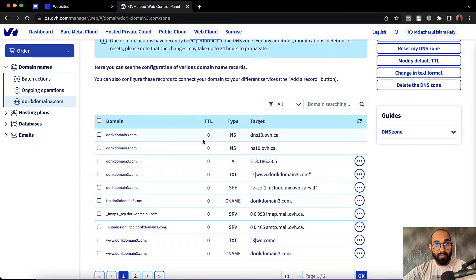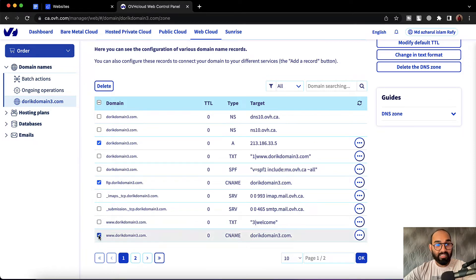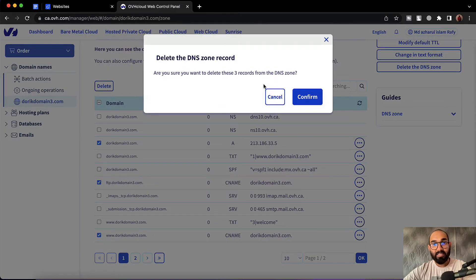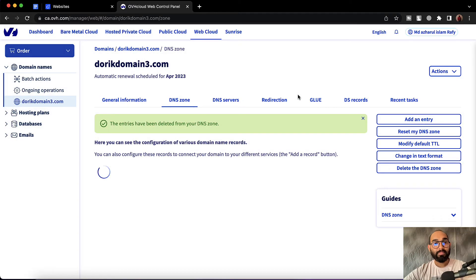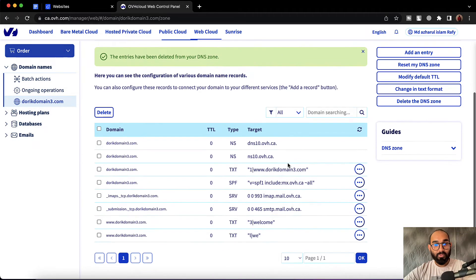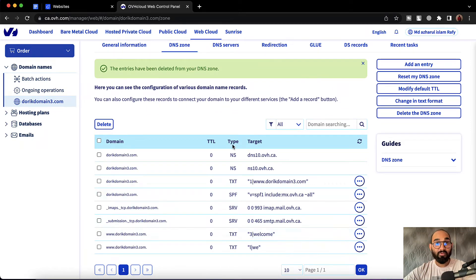So now I'm going to select all the A records. I'm going to select this one, and here is the CNAME record — I'm going to select this one — and then we have got another CNAME record, I have to select this one. Then I'm going to click on delete. Let's click on confirm. We got rid of all the A records and all the CNAME records from these pre-default records.